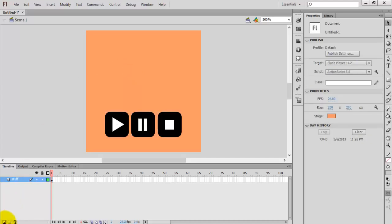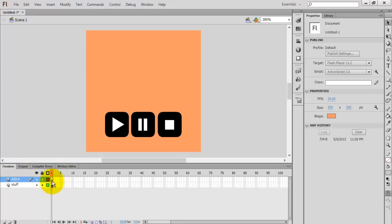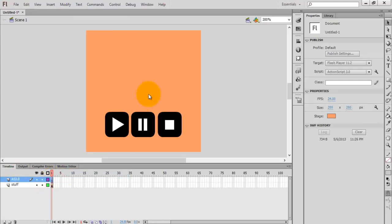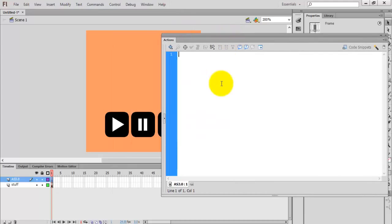Create a new layer and give it the name 'AS3.0'. Right-click on the layer and select Actions. This is our coding window.